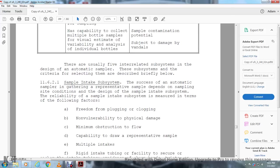There are usually five interrelated subsystems in the design of a sample system, and the criteria for selection are described briefly below.